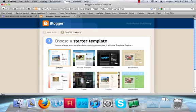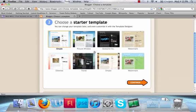Next, you're going to choose a starter template, or what the appearance of your blog will mainly look like. You can change this later, but pick one of the eight choices. I'm just going to choose Simple.